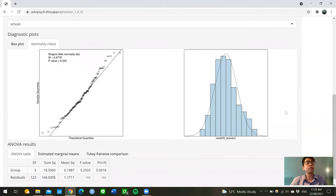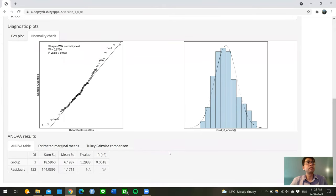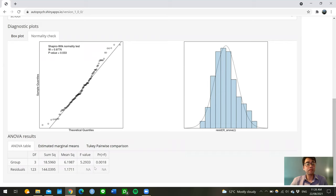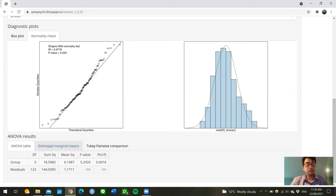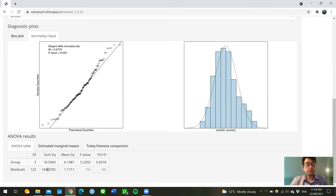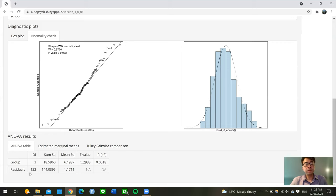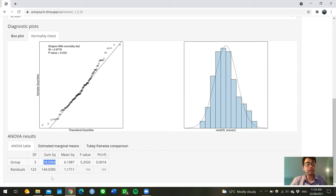Moving down underneath the diagnostic plots, we can see the ANOVA results. The ANOVA table helps us to understand how much student ability differs between groups, in this case between schools. The sum of squares columns give us insights into the overall differences in the students' ability, both between and within groups, or residuals. The between-groups sum of squares is calculated to be about 18.6, and for the residual sum of squares, which captures the overall variations in student ability within groups, we get about 144.04.